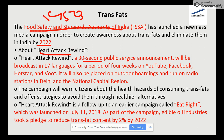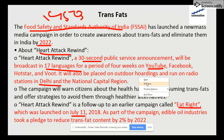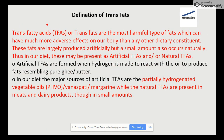The campaign called 'Heart Attack Rewind' is a 30-second public service announcement broadcasted in 17 languages over four weeks on YouTube and all social media platforms. It has also been displayed on hoardings in Delhi and other capitals. It is a follow-up to the earlier 'Eat Right' campaign launched on July 11, 2018, with the aim of reducing trans fat content to 2% by 2022.